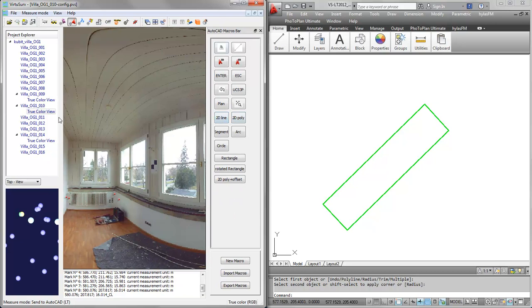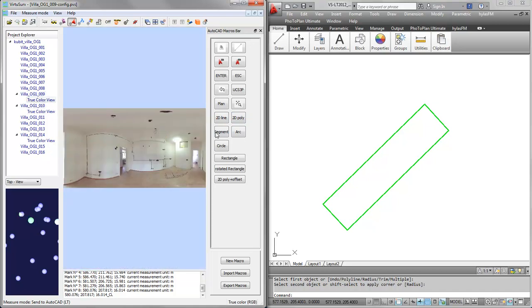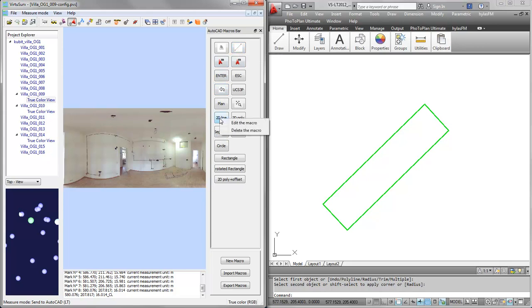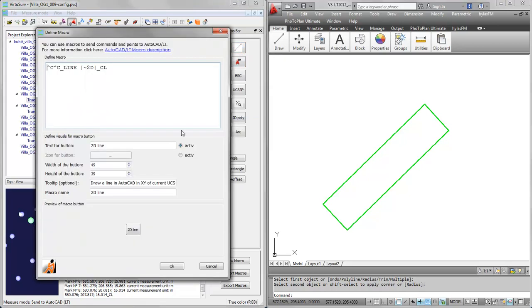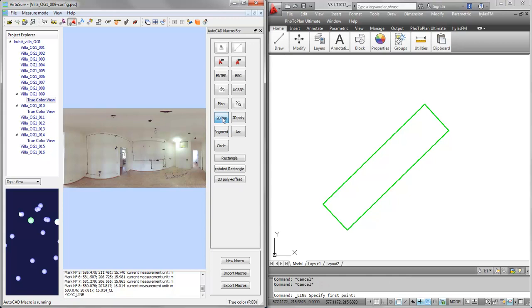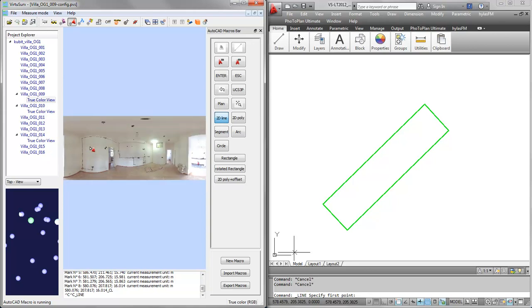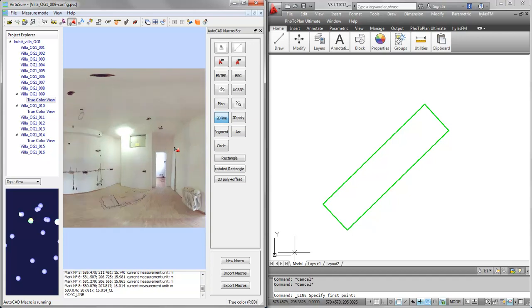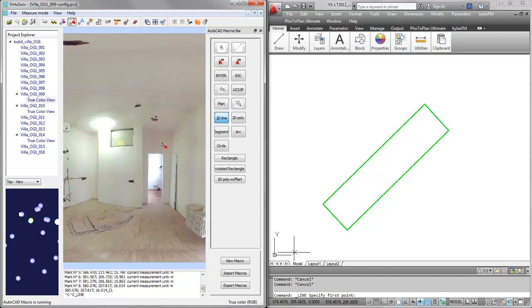For the next room I will just switch to the second scan. Instead of drawing a 3D line, I will draw a 2D line. I'll show you the macro once more, so here there is a 2D. I will press the macro button, 2D line, and you see in AutoCAD the line command has been started. Now only 2D coordinates are sent to AutoCAD LT. All I need to do is zoom in and out to start drawing the lines.